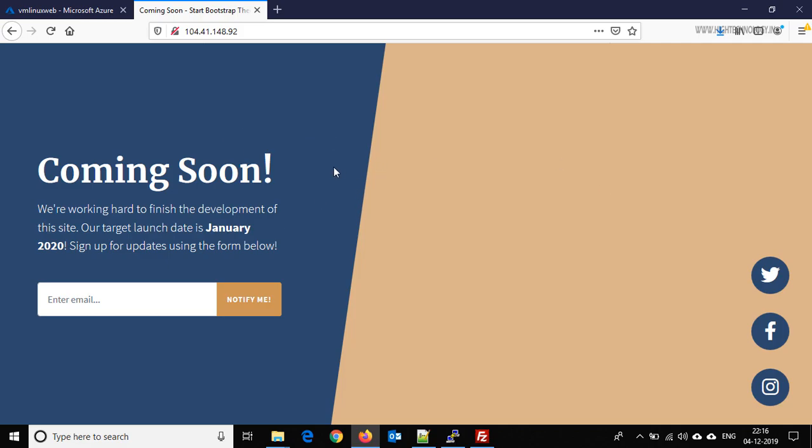So friends, by this way we can upload our static website to Apache and it starts serving our website. In our next series of tutorials, we are going to cover WordPress, Apache, and dynamic websites. Thank you for watching, have a nice day. Don't forget to subscribe to my channel.